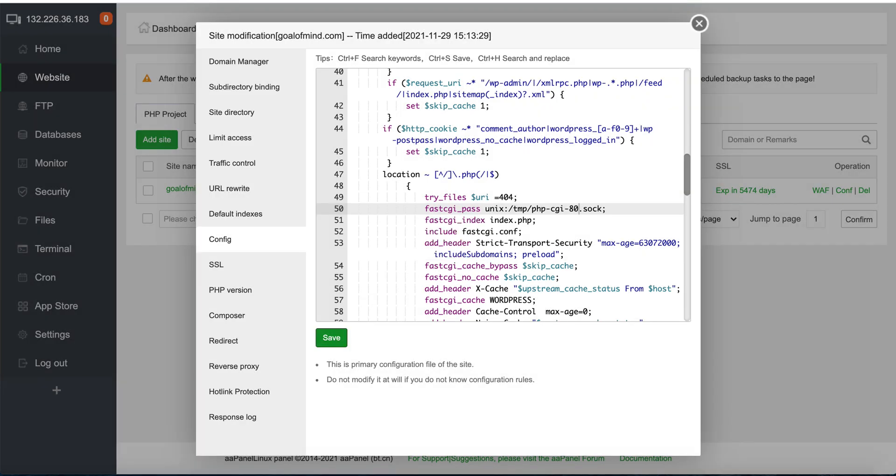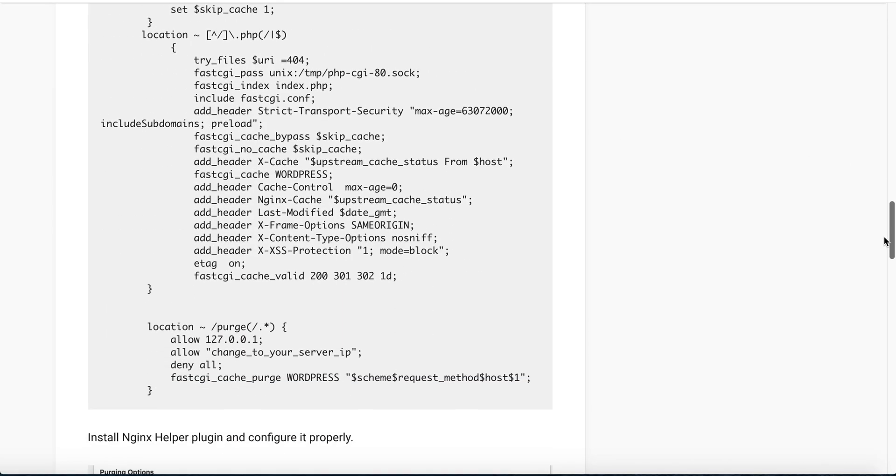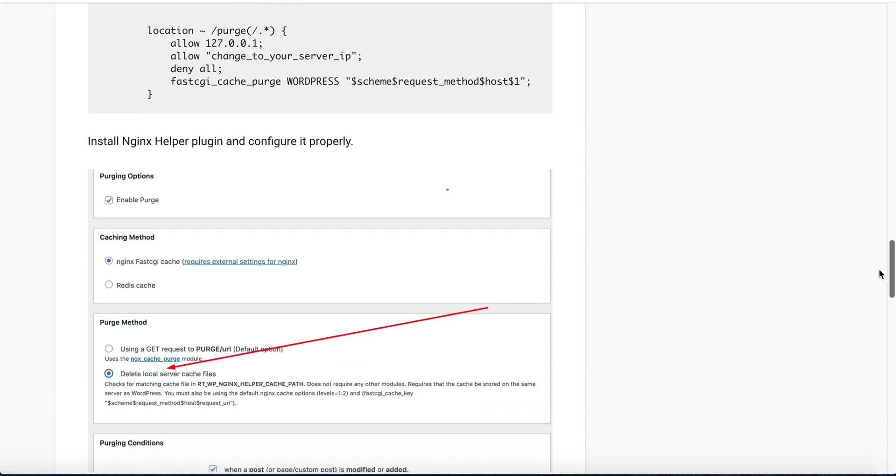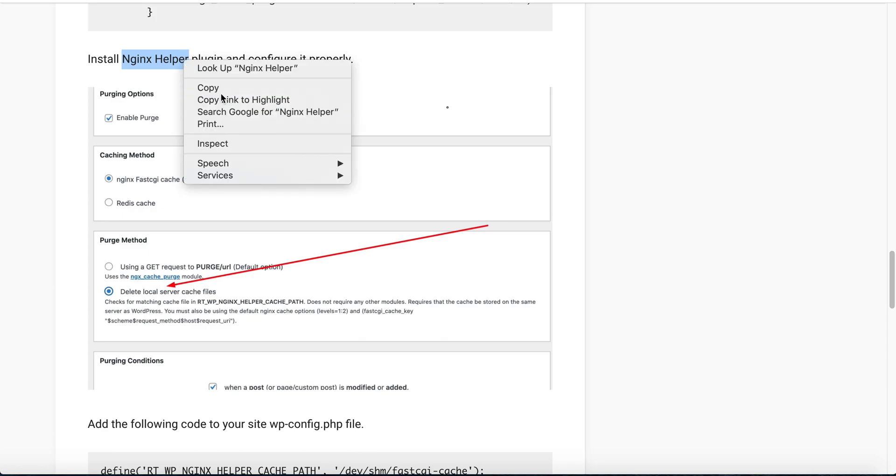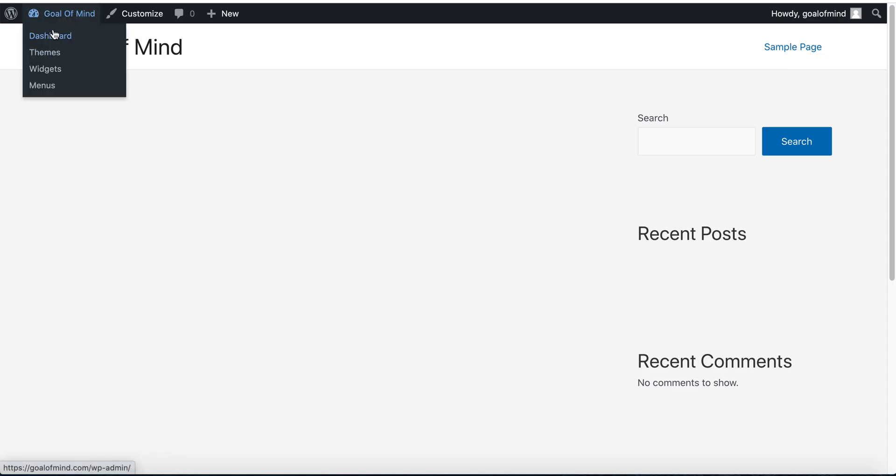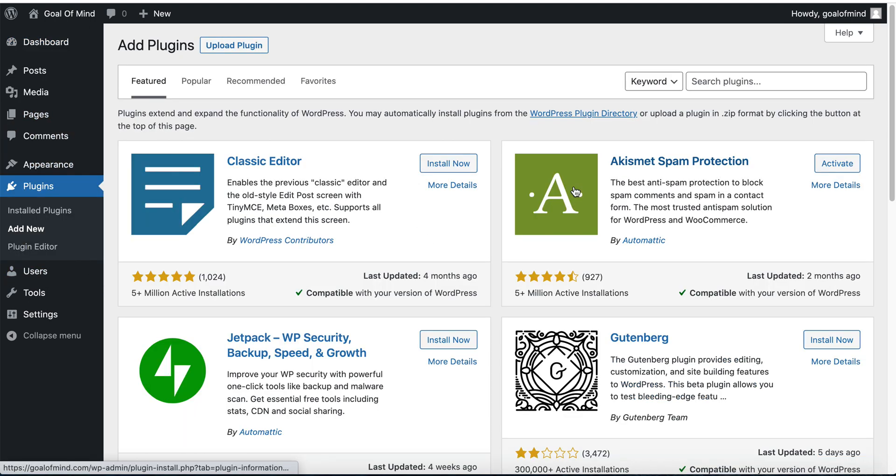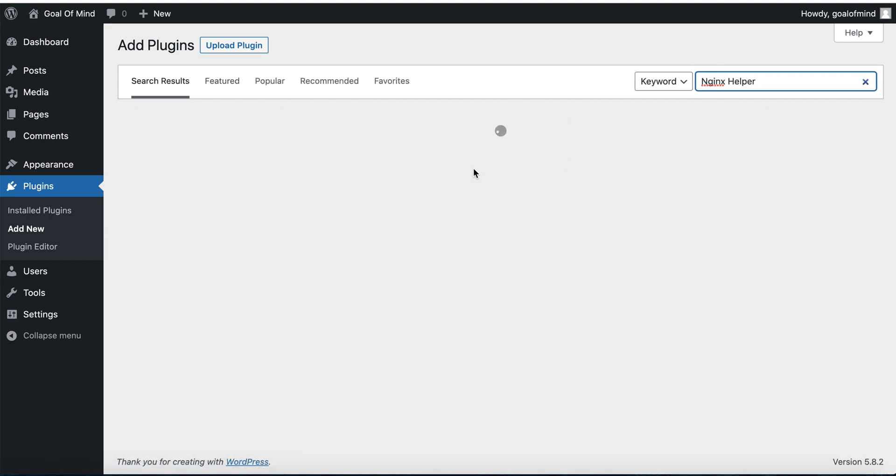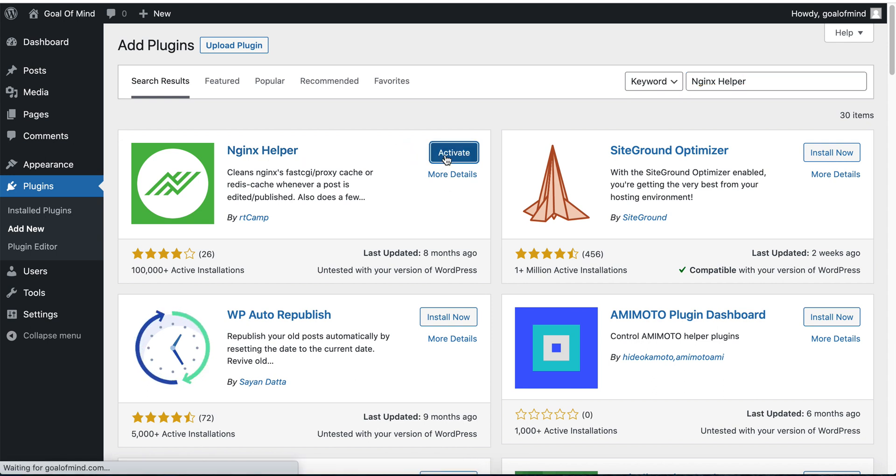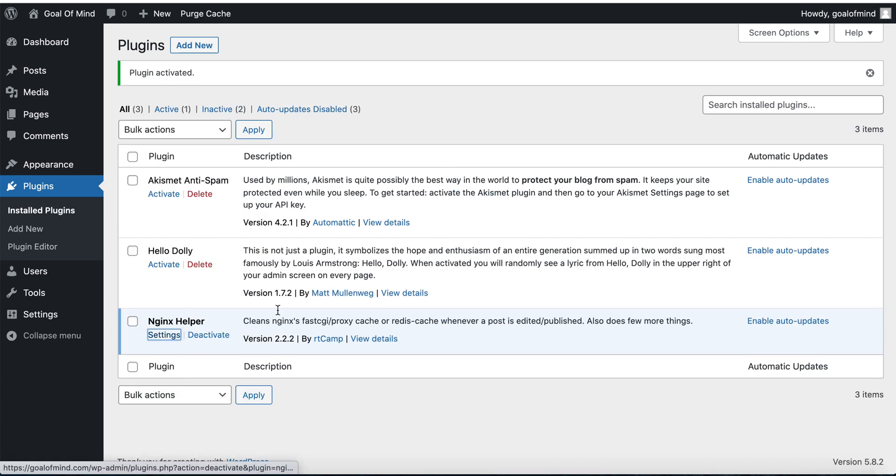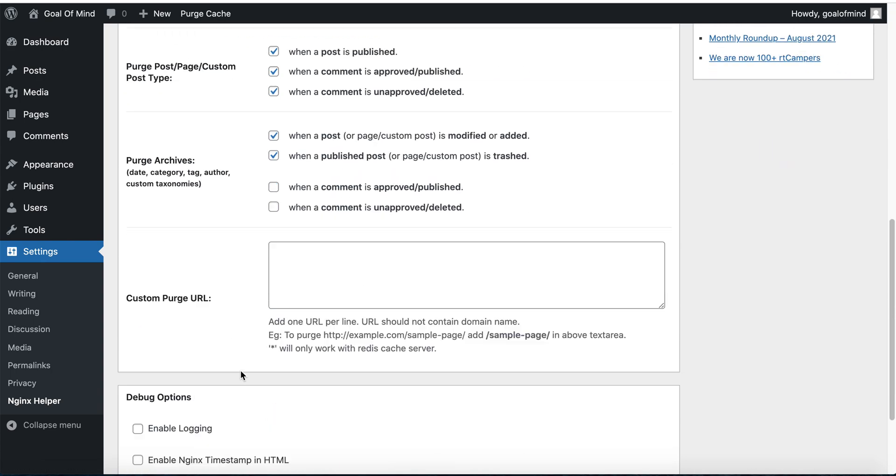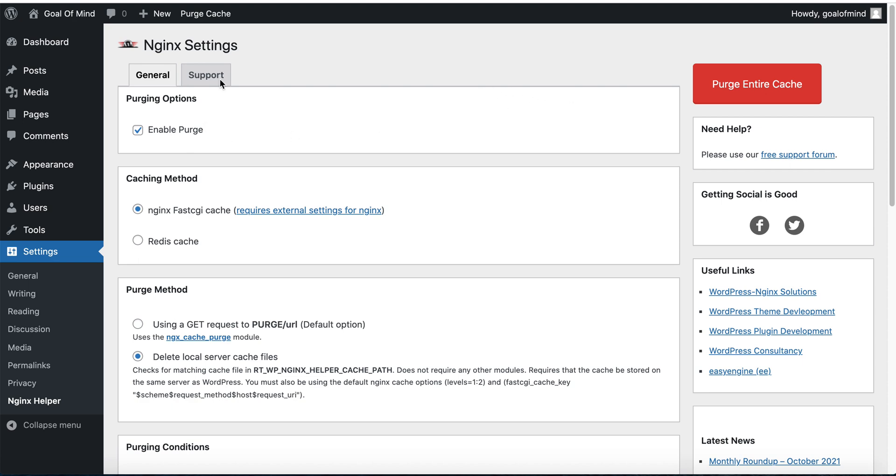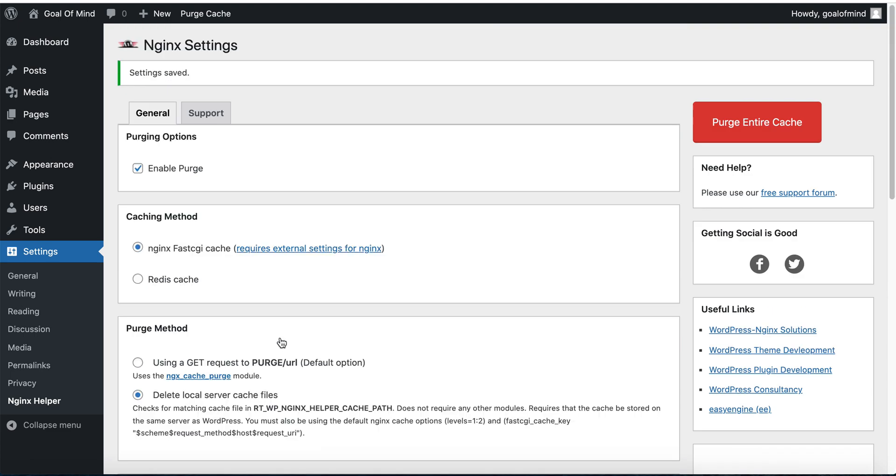Now we have edited, and we need to install the nginx helper plugin. Go to WordPress sites dashboard, then plugins, add new. Search for the plugin nginx helper. This is the plugin, install and activate, then settings. Enable it if you don't have it enabled. Make sure it's enabled. In parsing method, choose delete local server cache files, not the other one. Choose delete local server cache files. Then save all changes and purge cache.